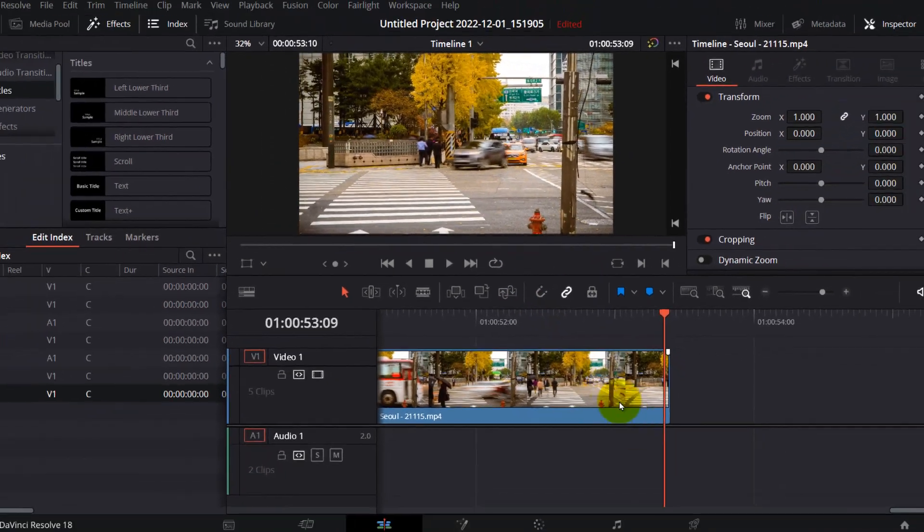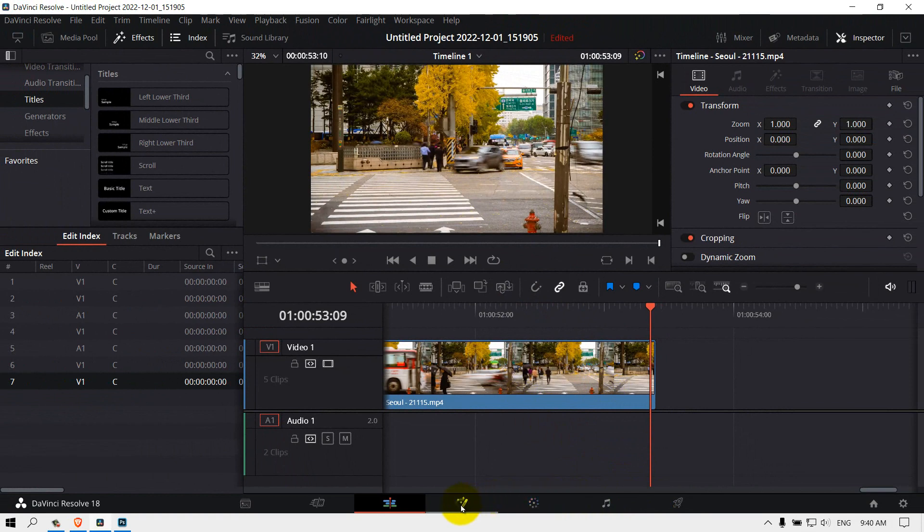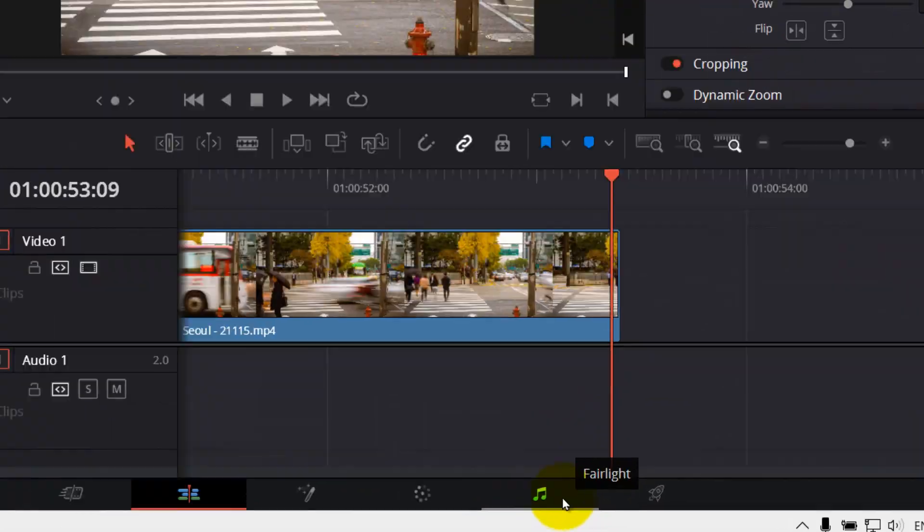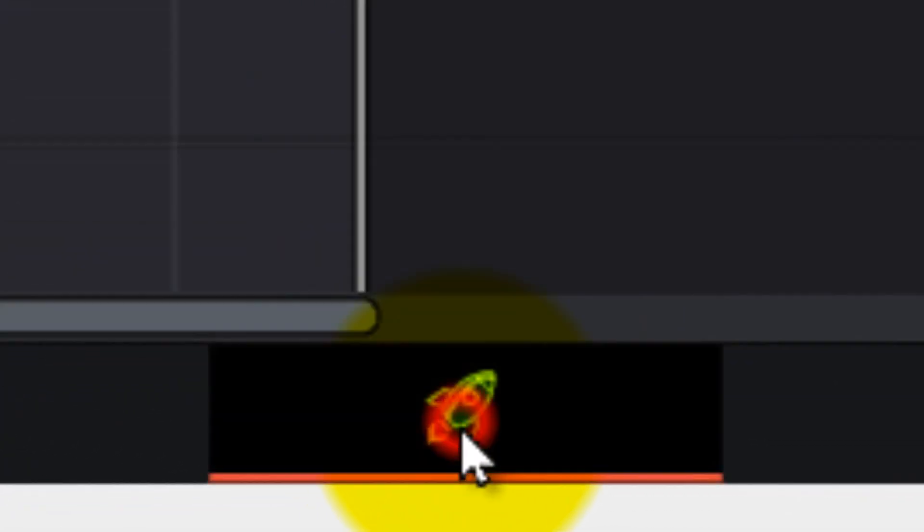If you want to render a video with more control, you need to select the Deliver tab. There are multiple sections here. The last one is Deliver. Select Deliver.